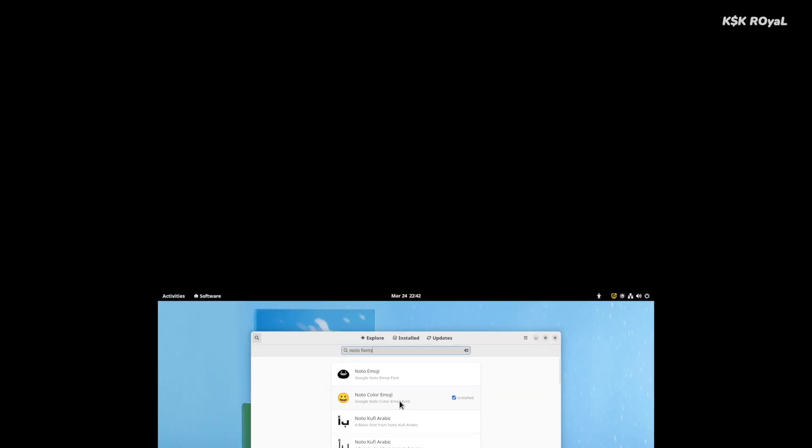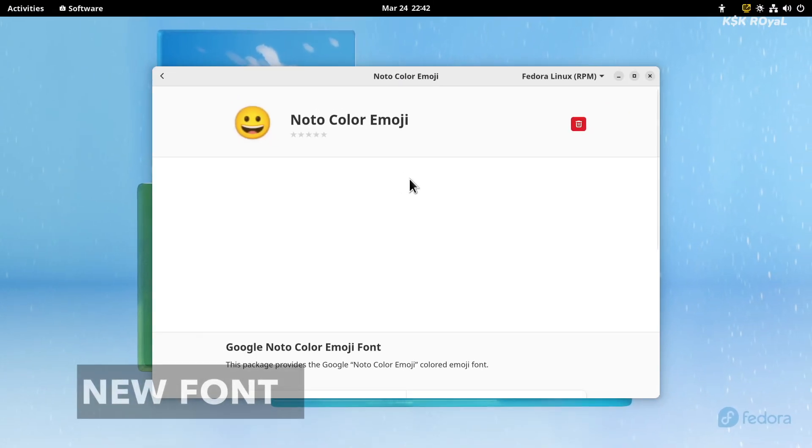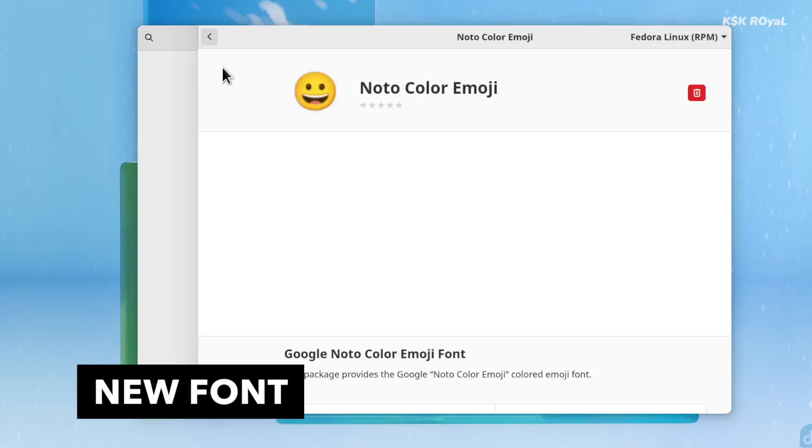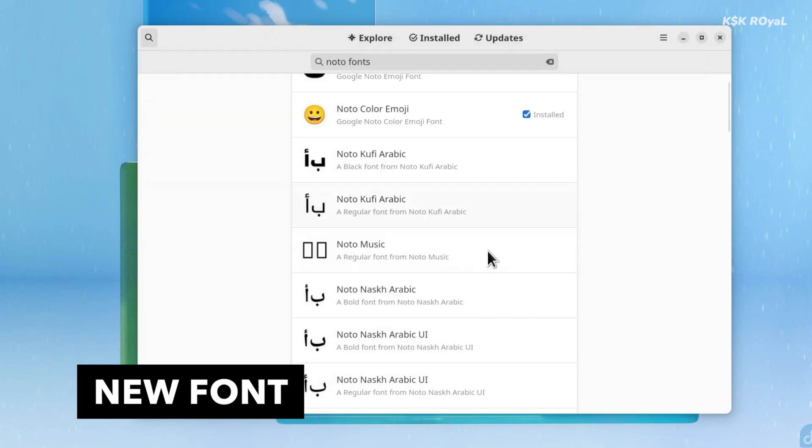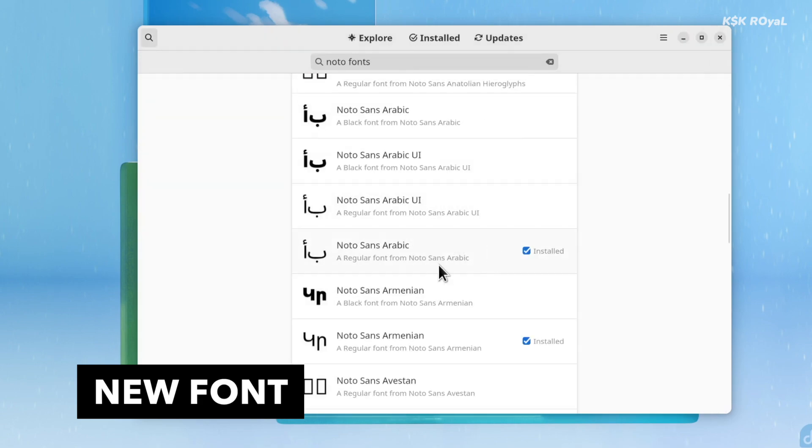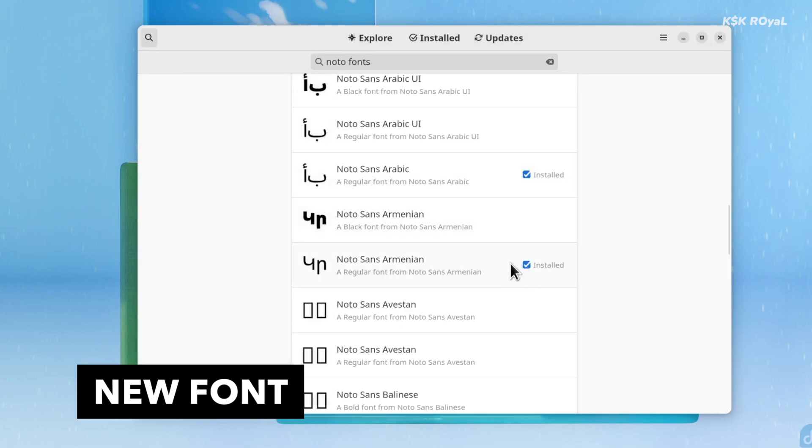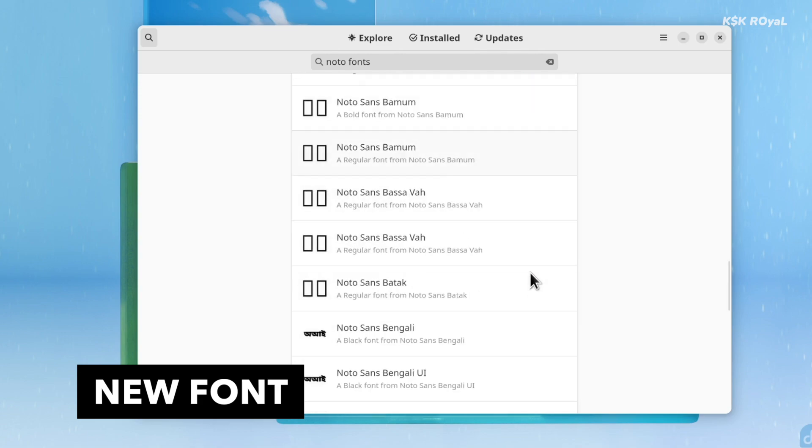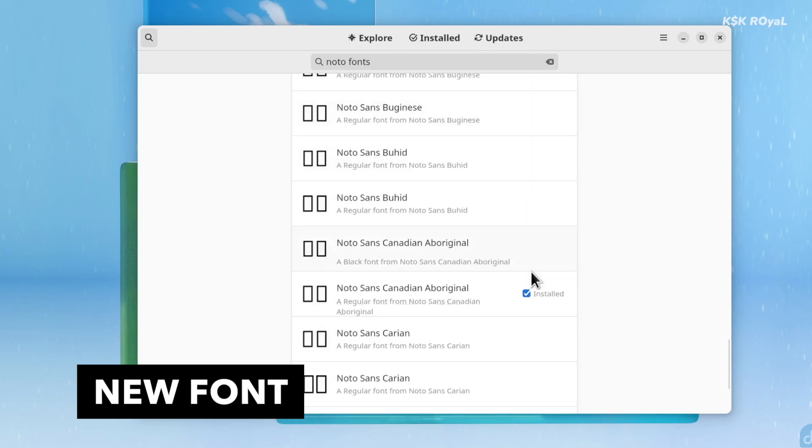With Fedora 36, you get to see a new font known as Noto. This will provide a better experience and consistent text rendering across the desktop.